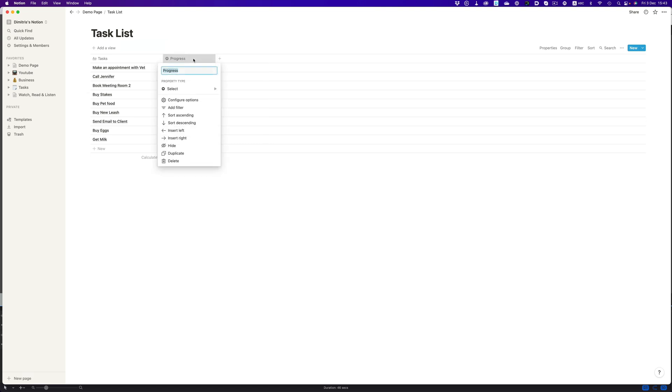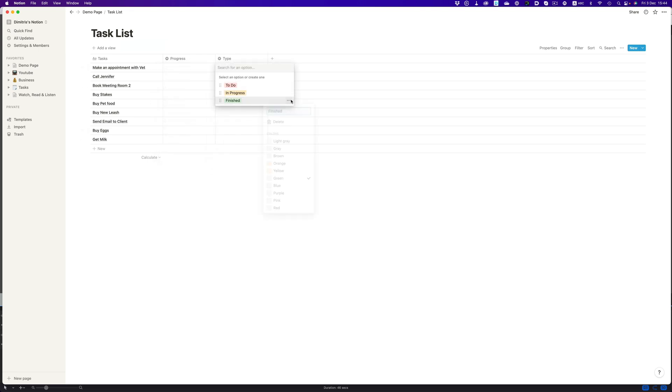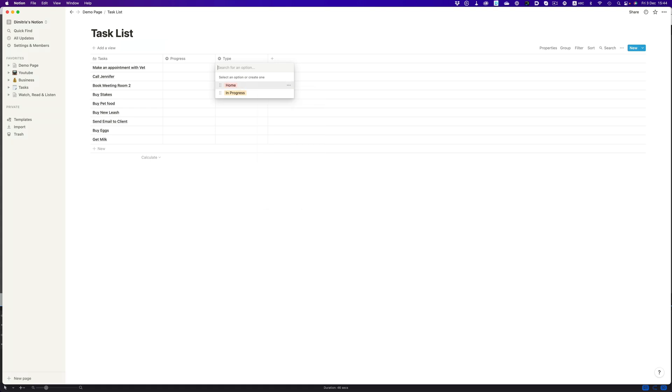Let's duplicate the progress column and rename it to type. And now let's edit the tasks. Let's delete one of the tags, and rename the other two to home and work.